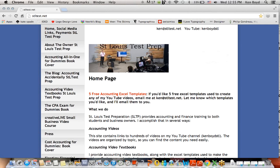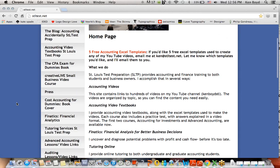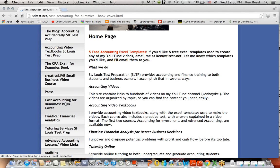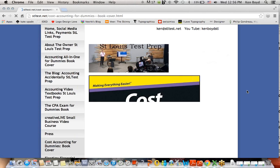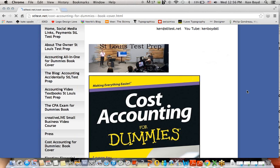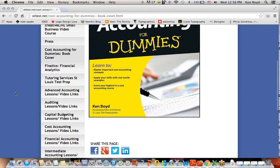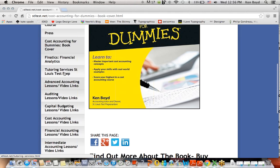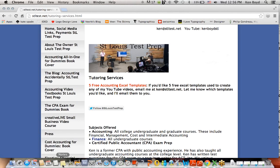Keep in mind on the website that we have the three books - Accounting All-in-One, the CPA Exam for Dummies, right there, and Cost Accounting for Dummies. Keep in mind that we also do tutoring. You can go to the website and find out about tutoring services here as well. Thanks very much for watching, and we'll see you next time.